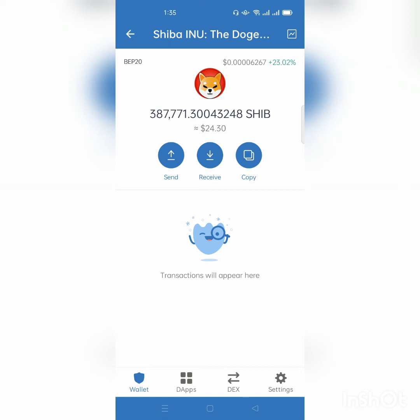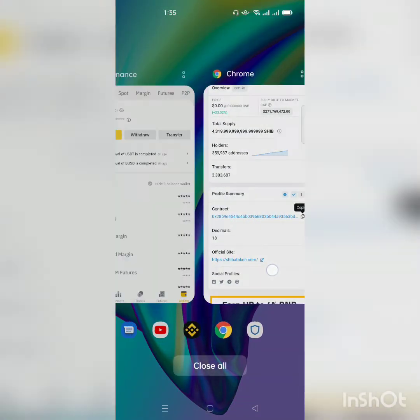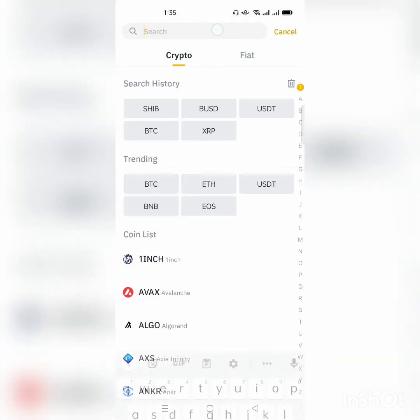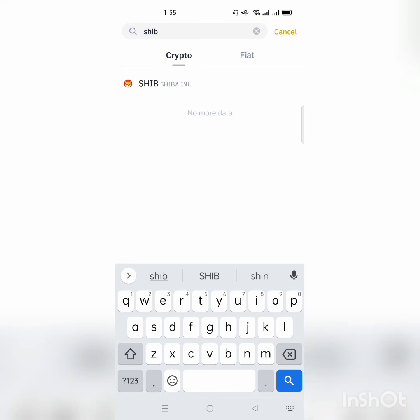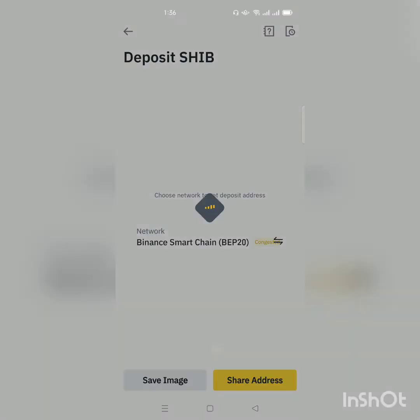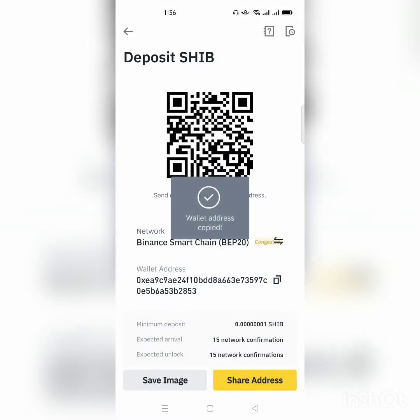Now suppose I want to transfer this Shiba Inu to my Binance account. The first procedure is to go to Binance. Since we want to deposit Shiba Inu on Binance, click Deposit, then search for Shiba Inu and click on it. We have two networks: ERC20 and BEP20. Since the Shiba Inu coins we bought are on the BEP20 network, I will select BEP20 and copy the deposit address.